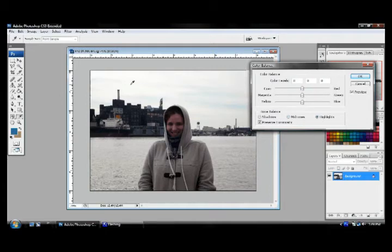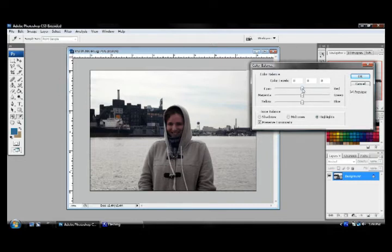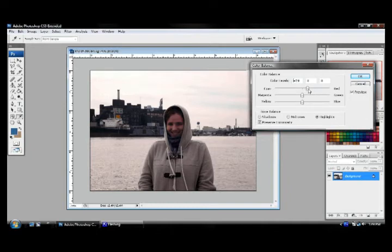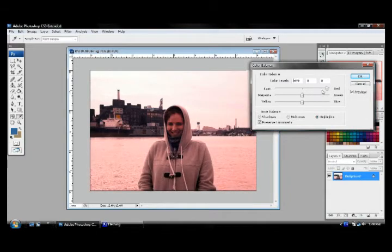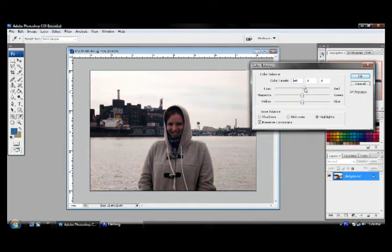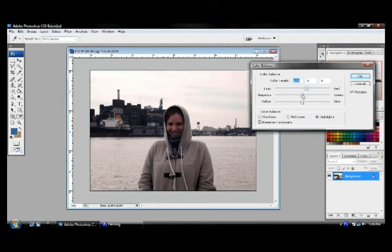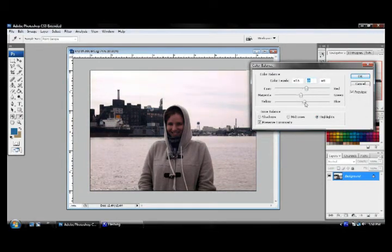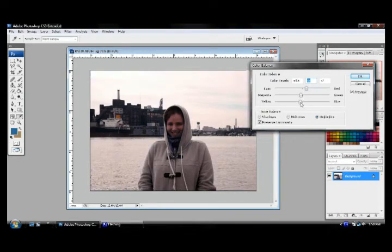Next step is we'll go to our highlights. And because our photograph is mostly comprised of our highlights, you'll notice that these adjustments will take extreme effect here. So even the slightest movement of our red will bring in a lot more red than we really want.